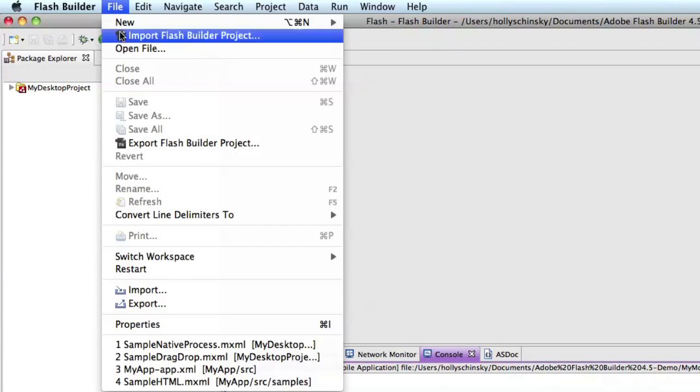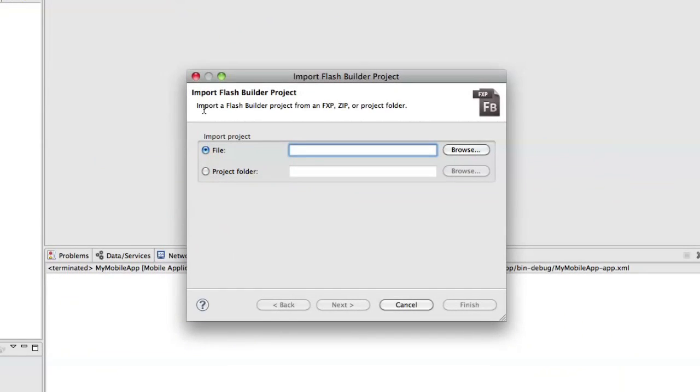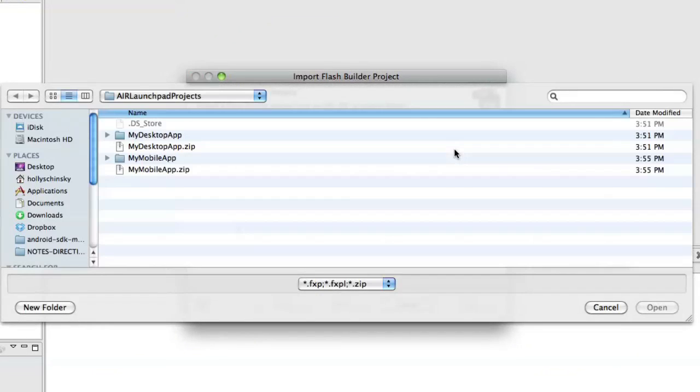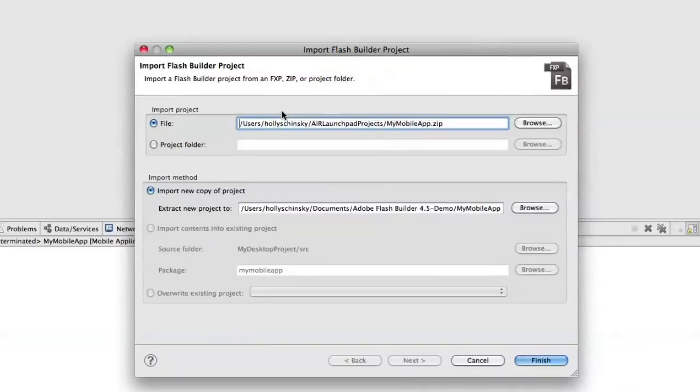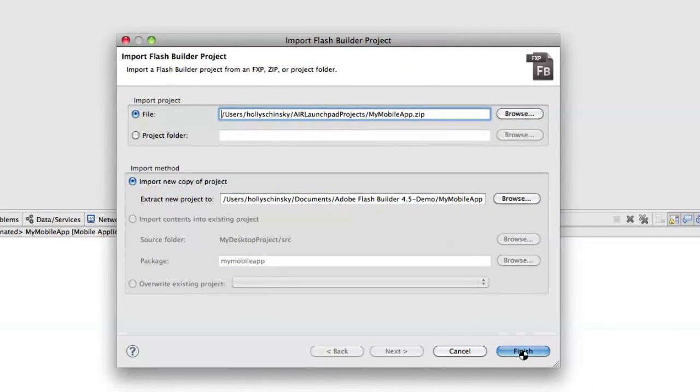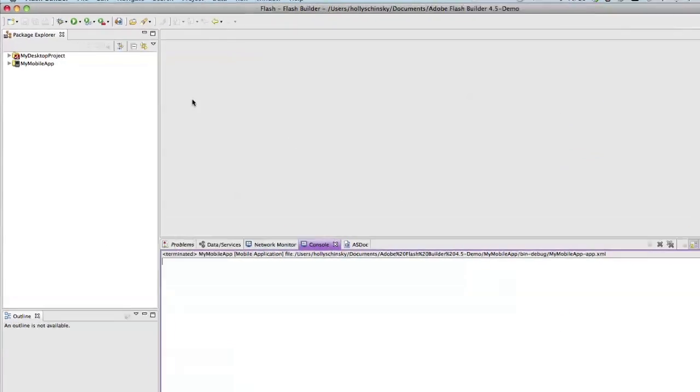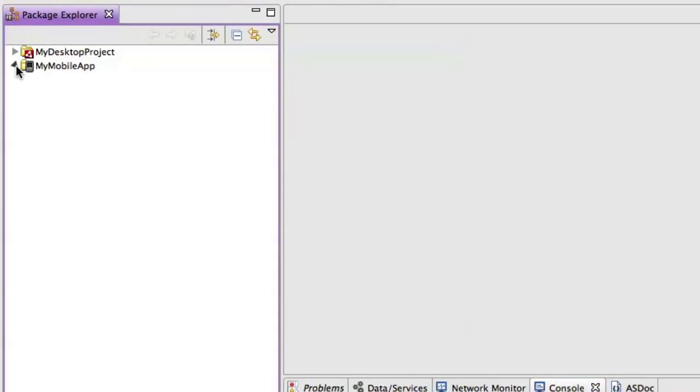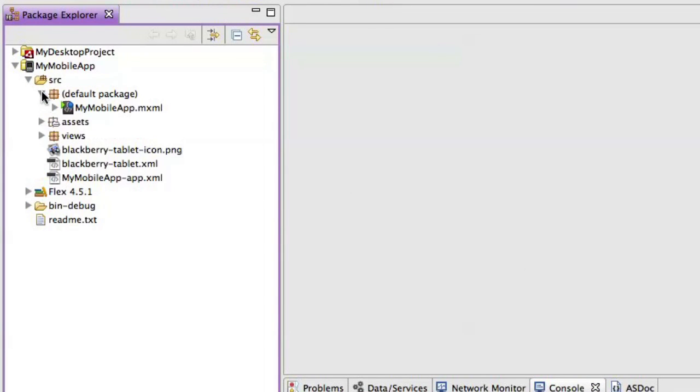Now in Flash Builder, we can go to Import Flash Builder Project and go to the location where we generated our project, and we can select the zip file. And once it's imported, we can go in and see all of the generated code based on the options we just selected.